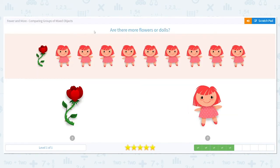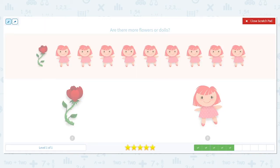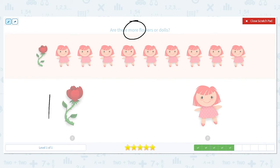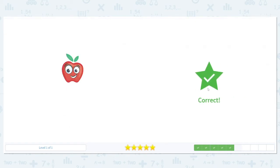Next question: are there more flowers or dolls? I'm circling that because I like to have it stick out when I reread the question. I can look at this problem and get the answer right away without even counting. There's only one flower — is there more than one doll? Yes, so that means there are automatically more dolls.